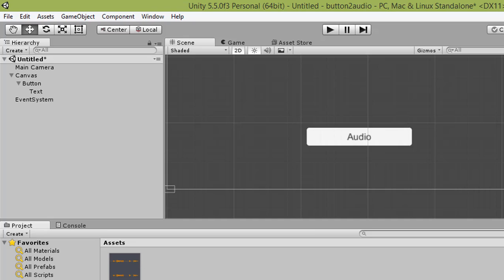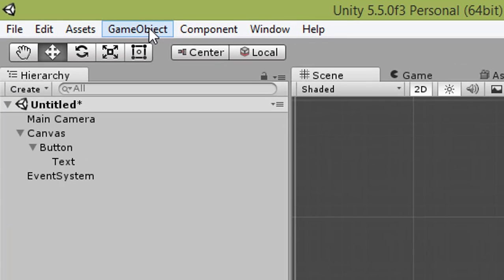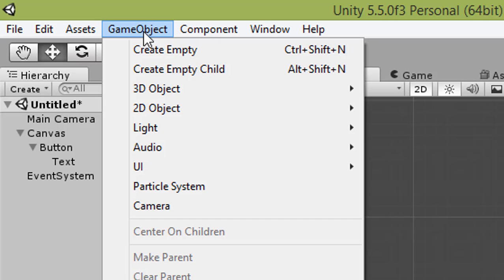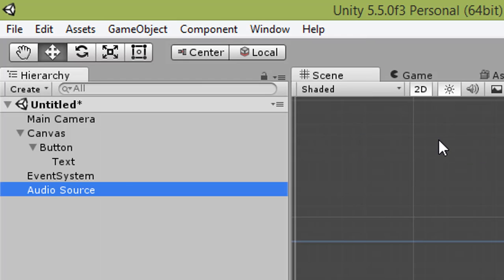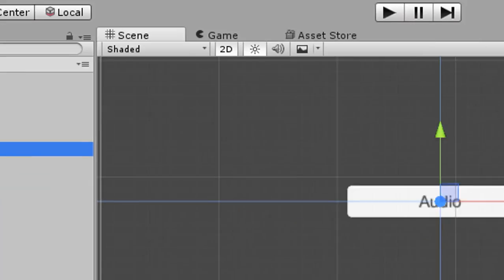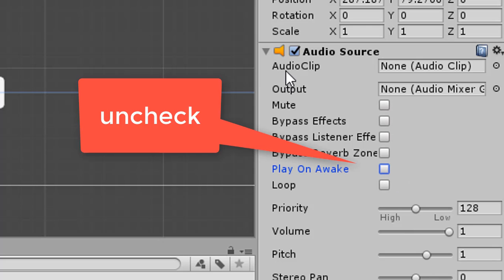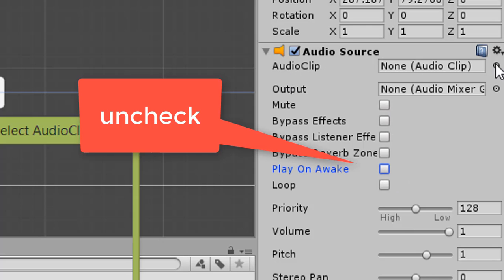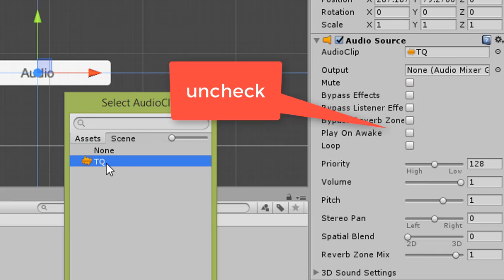After inserting the file, create an audio clip by going to GameObject, then Audio, then Audio Source. For the Audio Source component, uncheck Play On Awake, then you can choose your audio clip.